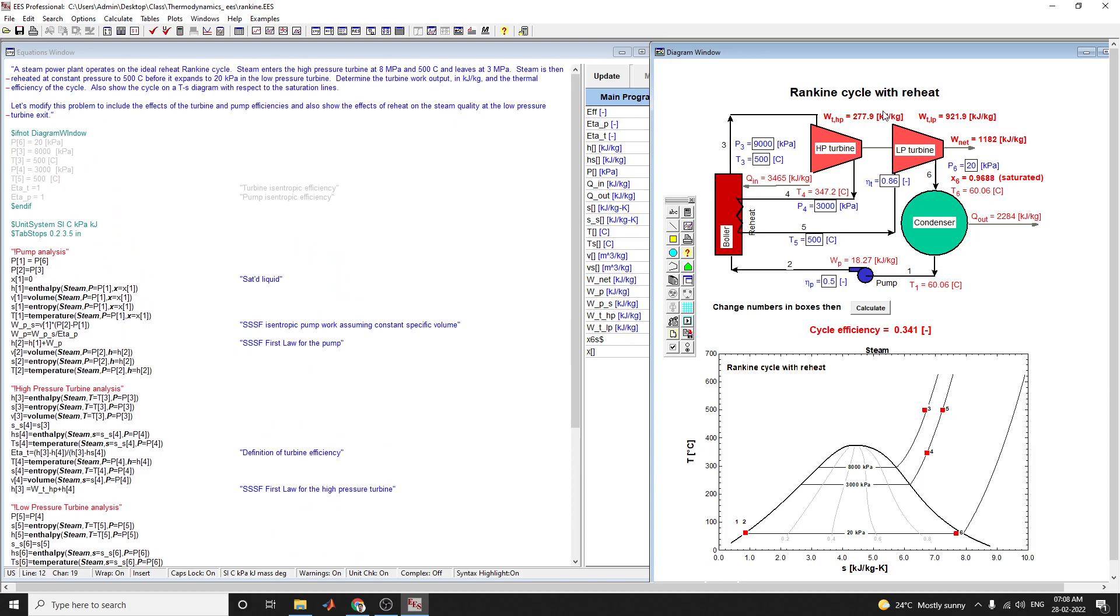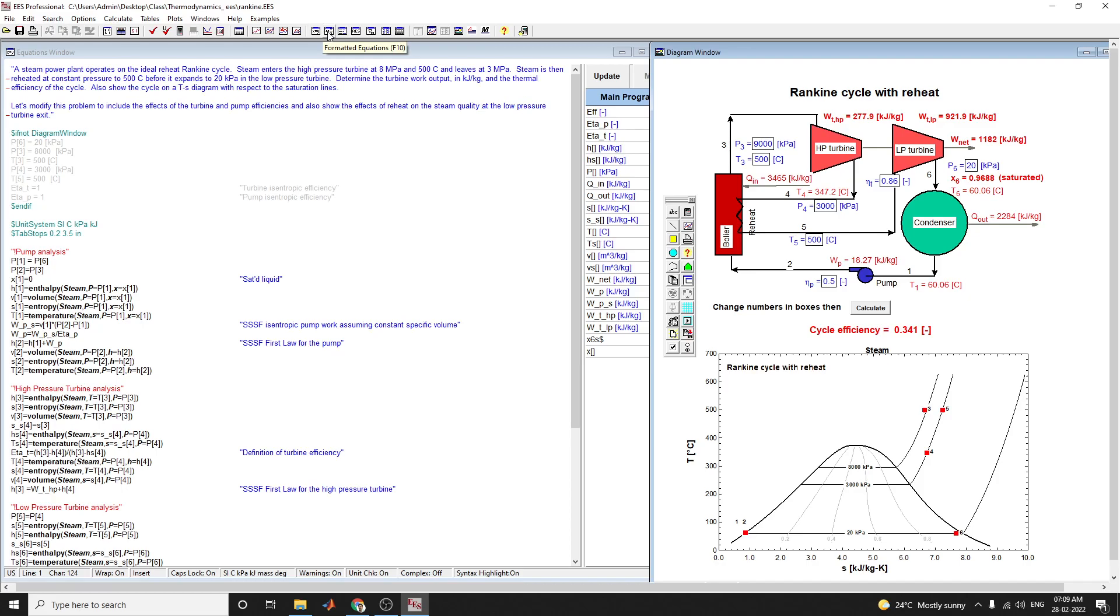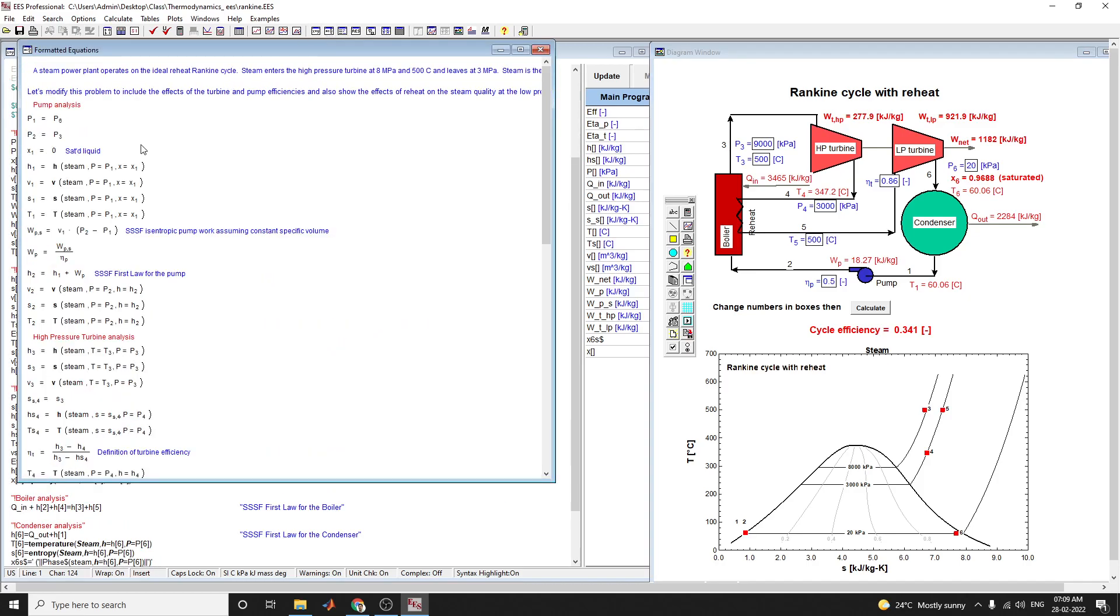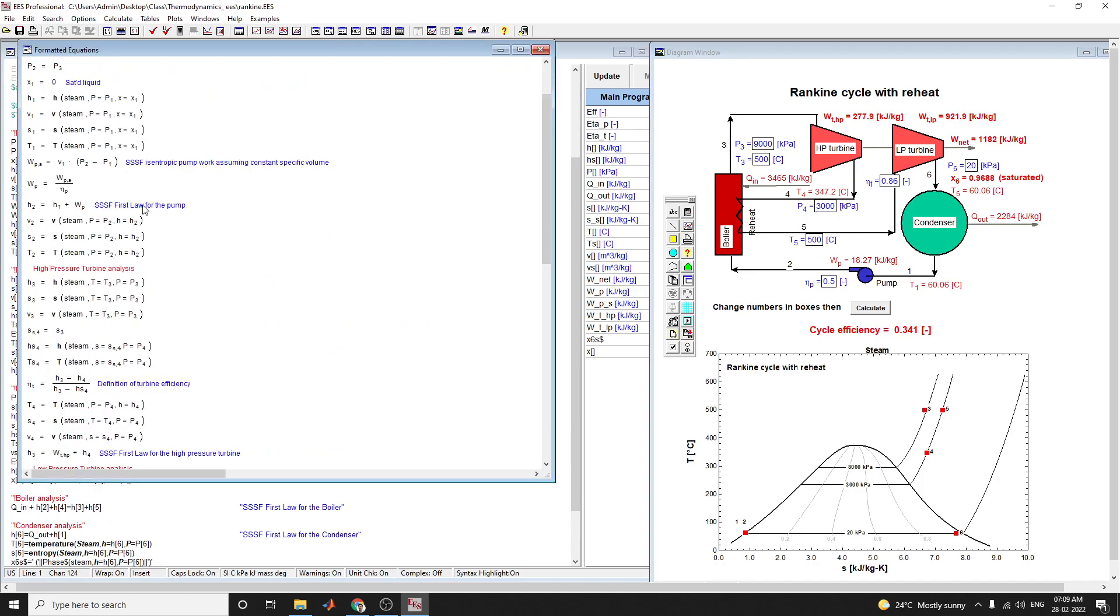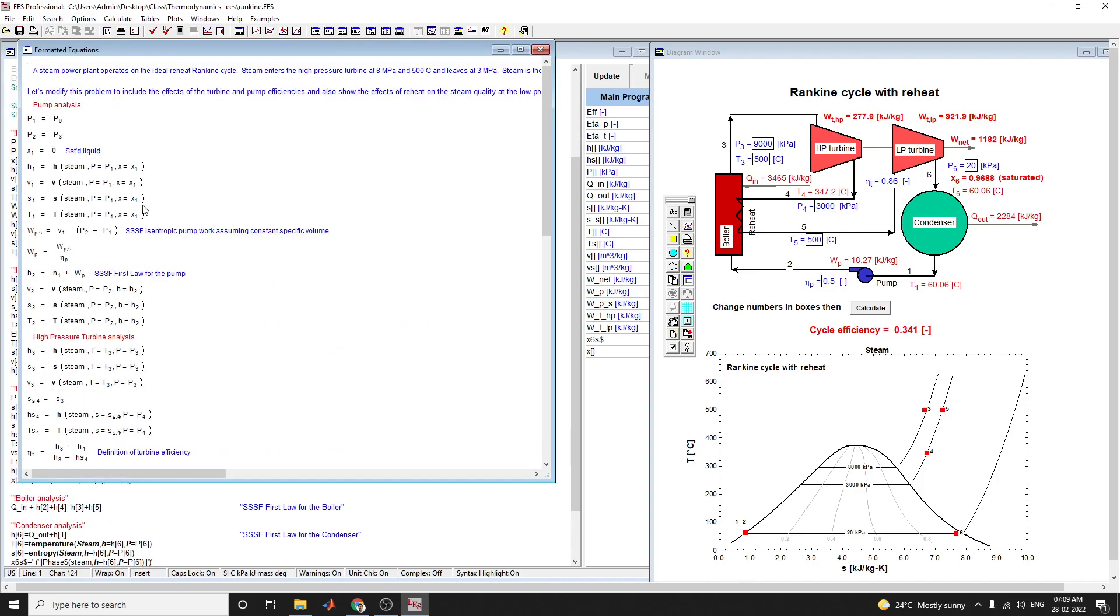The turbine work output, W net, and thermal efficiency Q out are shown here in this diagram. These are the formatted equations for the steam power plant operating on the ideal reheat Rankine cycle.